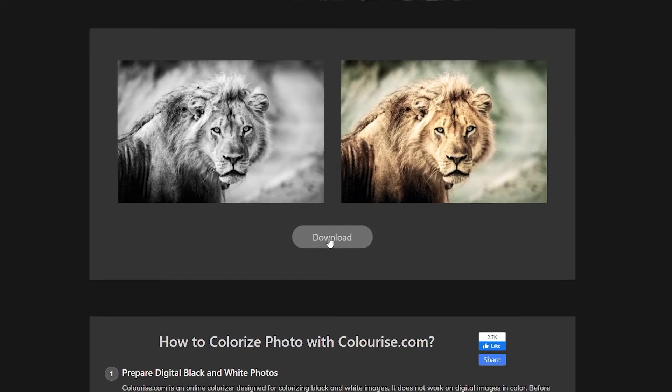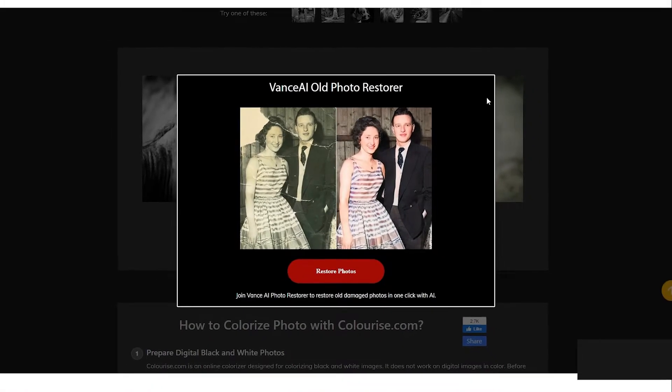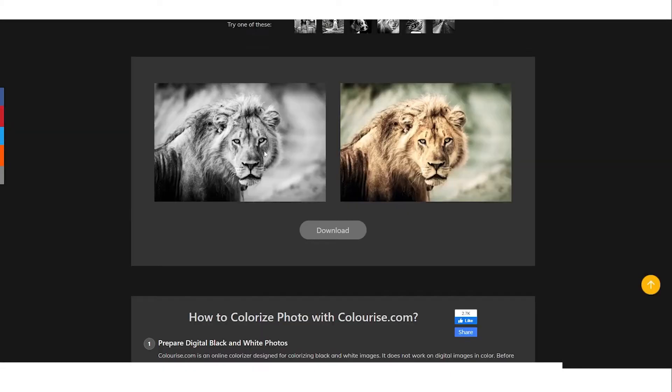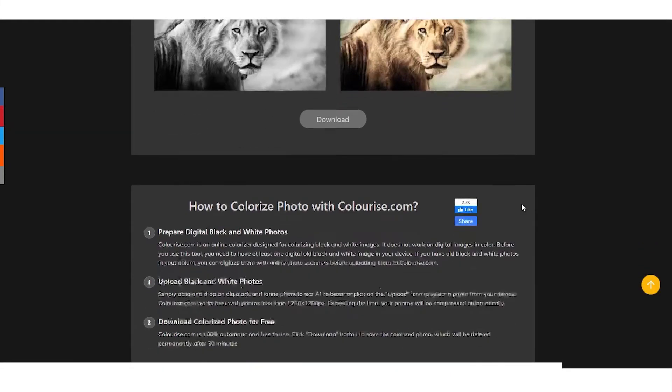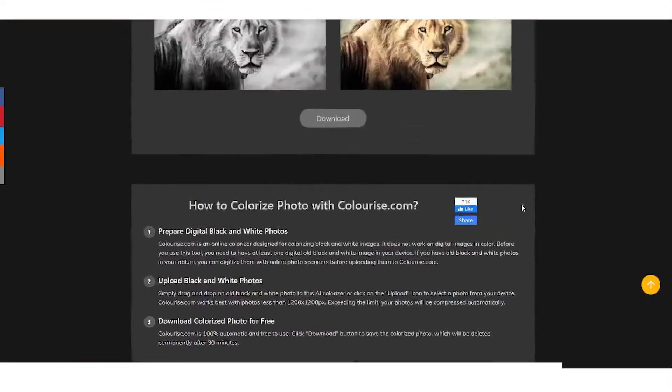Colorize.com is another website that will help you earn money. This is all part of the process, so stay with me as I'm about to share more sites with you.